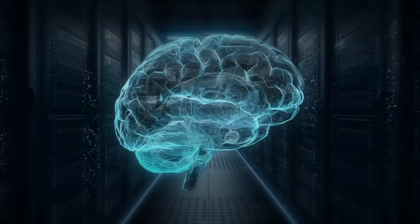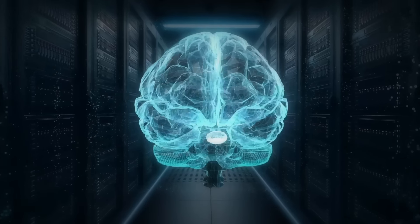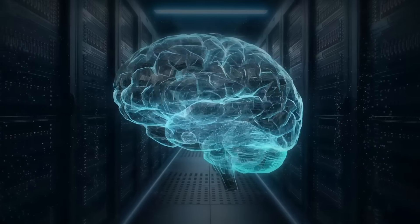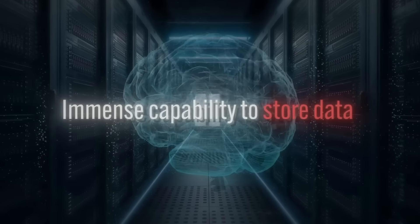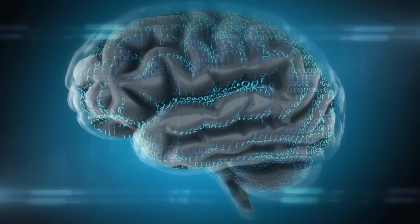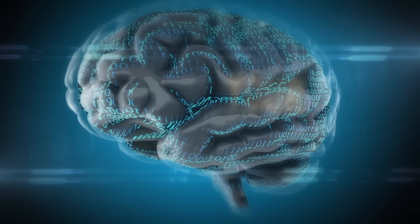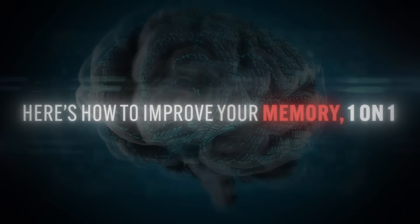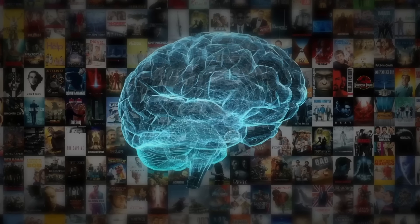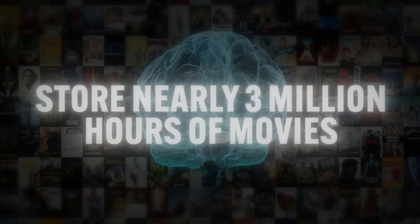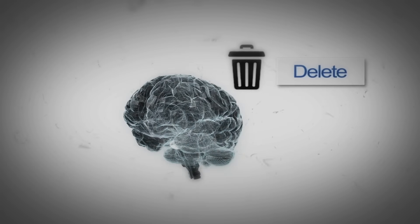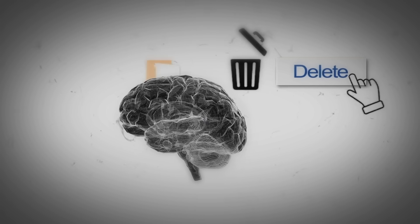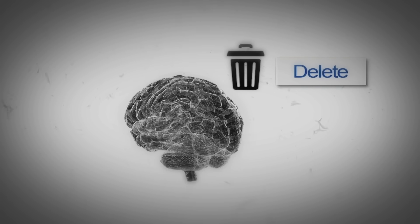Our brain is considered as efficient as one of those highly advanced database storage systems. It has an immense capability to store data. Our memory is sharper and more powerful than we might imagine. Research shows that the human brain can store nearly three million hours of movies. On top of that, it's highly efficient at deleting unnecessary data that exists only as junk memory.